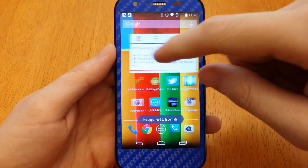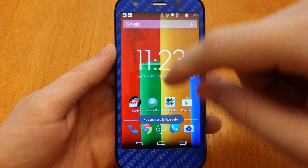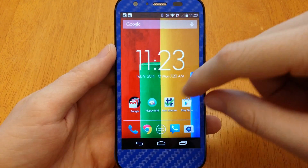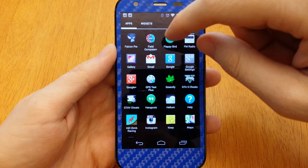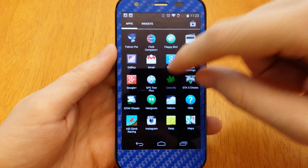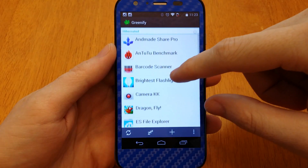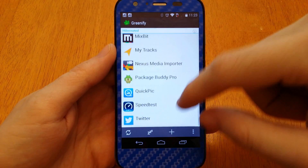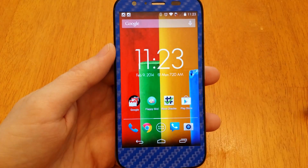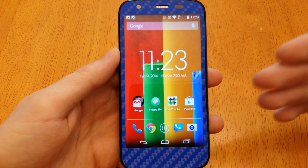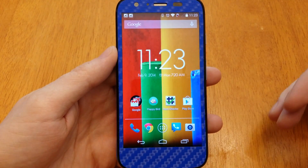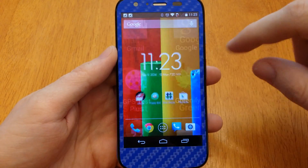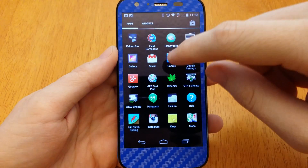No apps need to hibernate. That is just more than amazing. Greenify just keeps getting better and better. And if you have not bought the donate version, you should, because you can go here to Experimental Features.